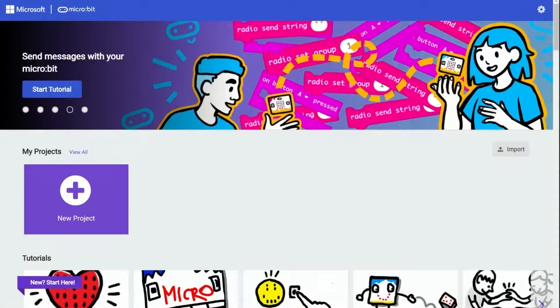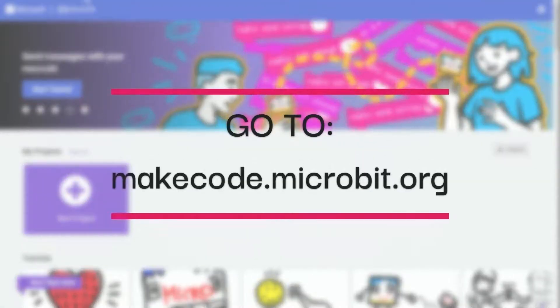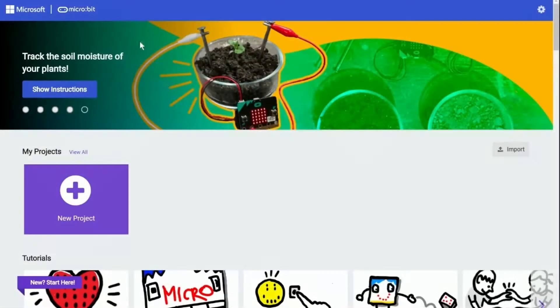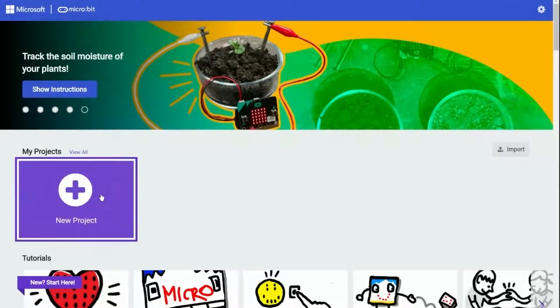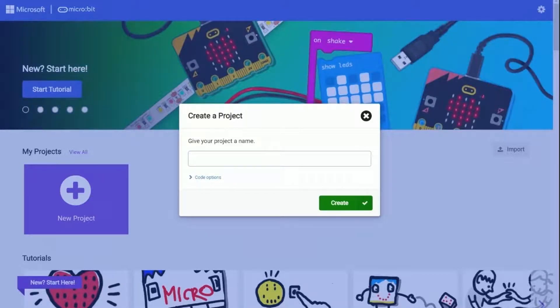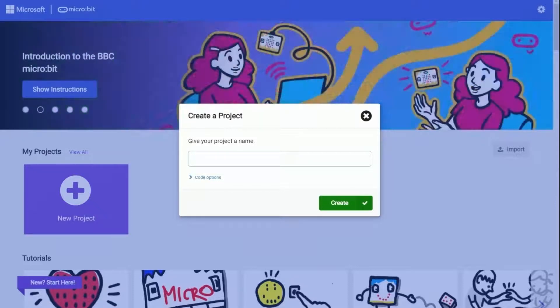To start, let's go to Microsoft MakeCode editor which can be found online at makecode.microbit.org. After you go on it, it should look like we are showing on the video. It is simple to start - just click on the new project button in purple color and you can create your first project on the editor.